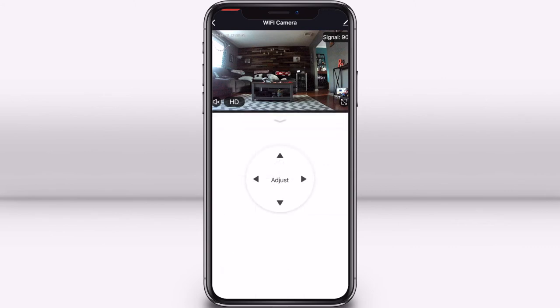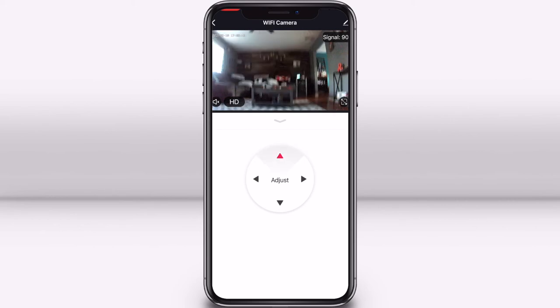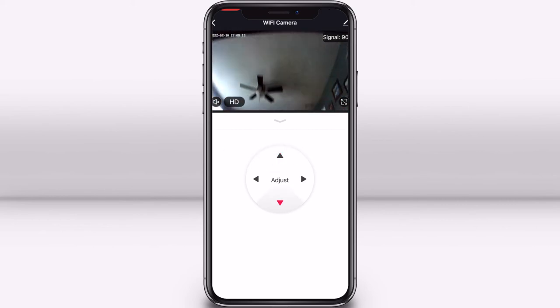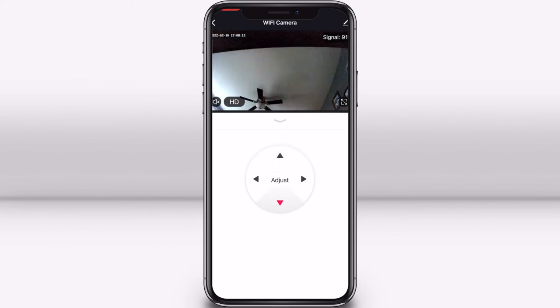And lastly, if you have the pan and tilt Wi-Fi camera, you can select direction. This will give you complete control over what direction the camera lens is pointed at.